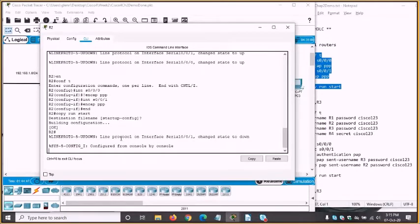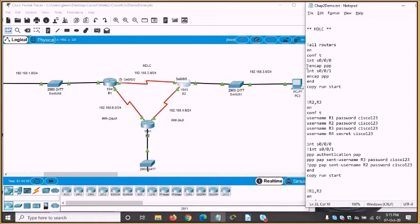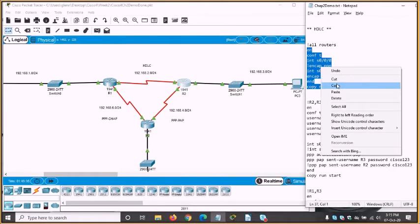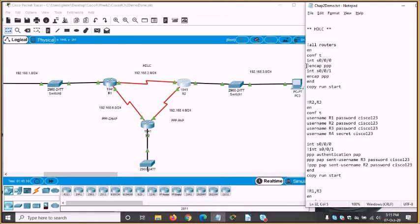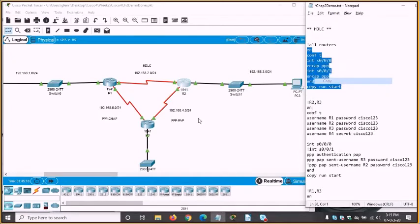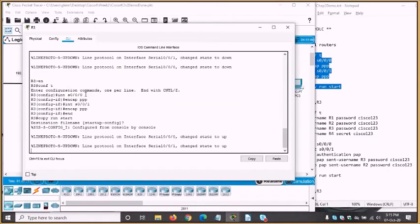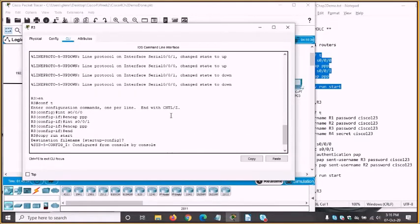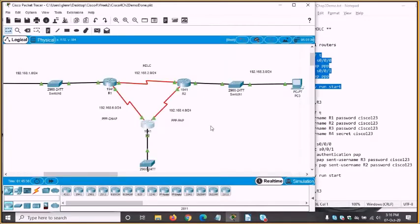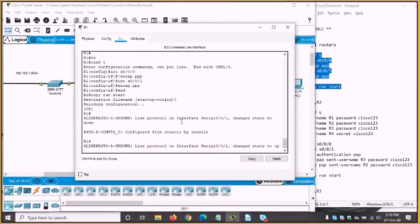With router 2, S0/0/1 has also gone down because the link points at router 3 which is still running HDLC. Now both interfaces on router 3 need to be PPP as well. As you can see, both of the links have gone back up — they had gone down previously, but now that both ends of both links are running PPP, all seems happy again.